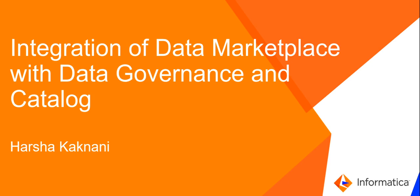Welcome to Informatica support video. This is Harsha from Informatica GCS. In this video, we will be discussing the integration of data marketplace with data governance and catalog.